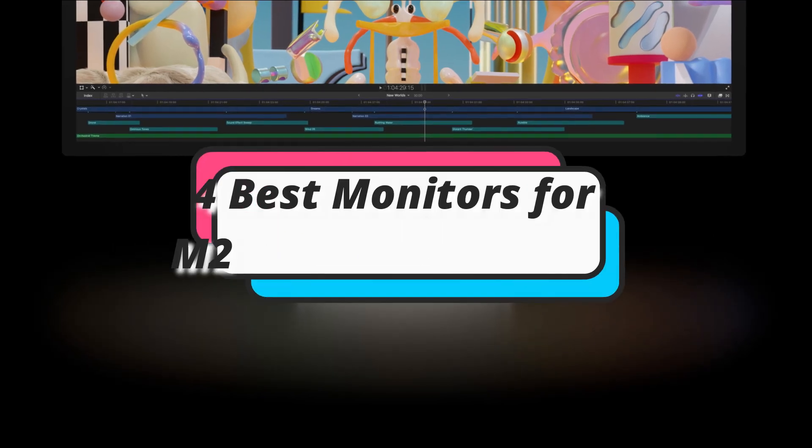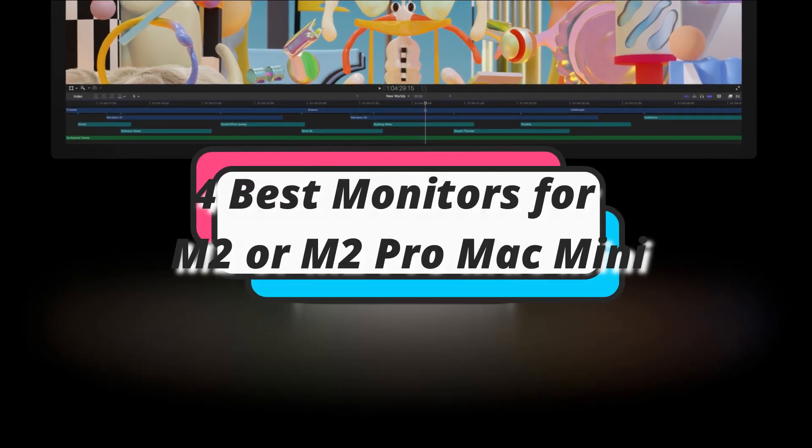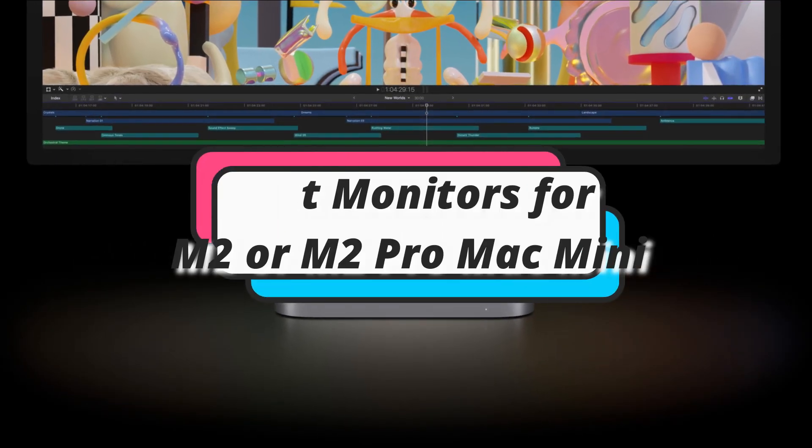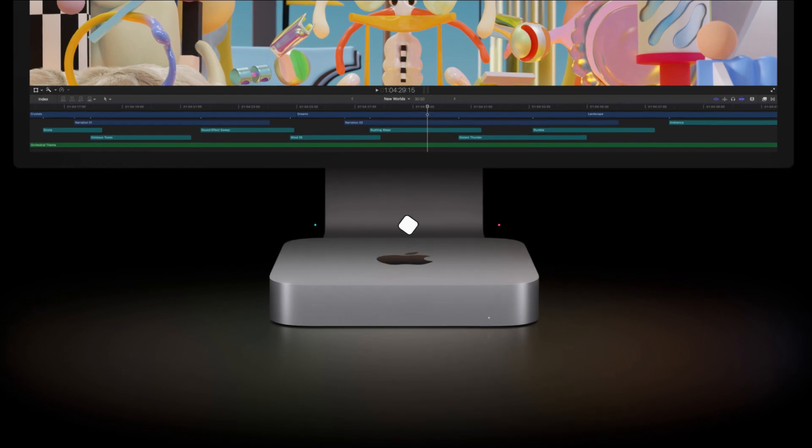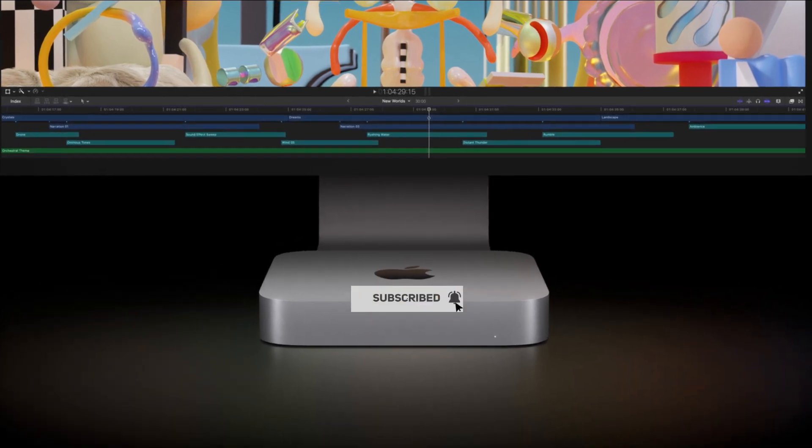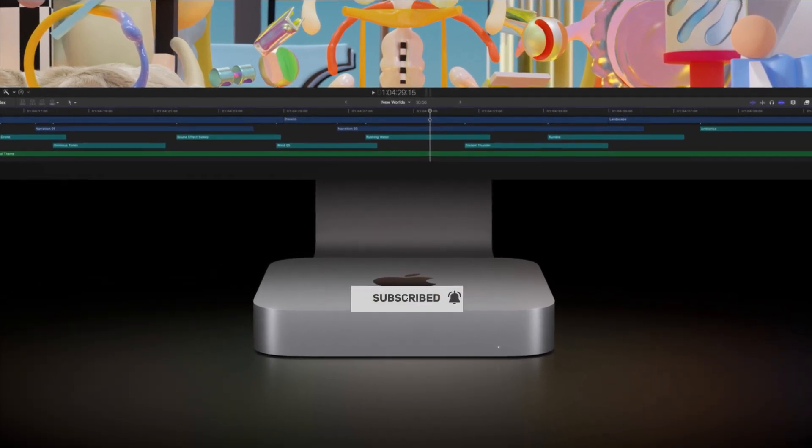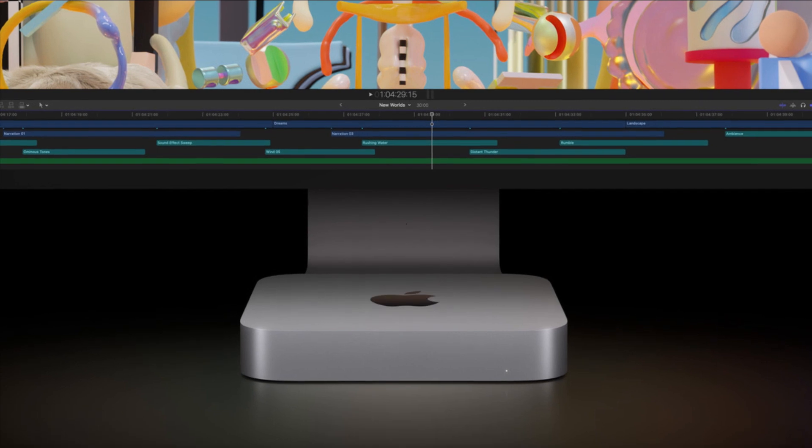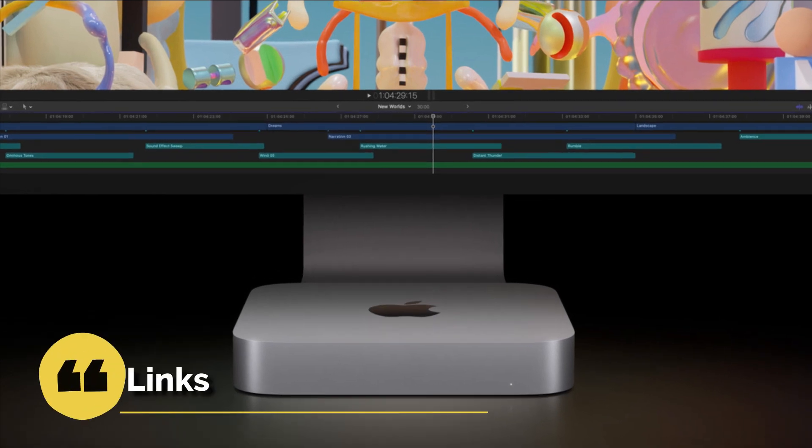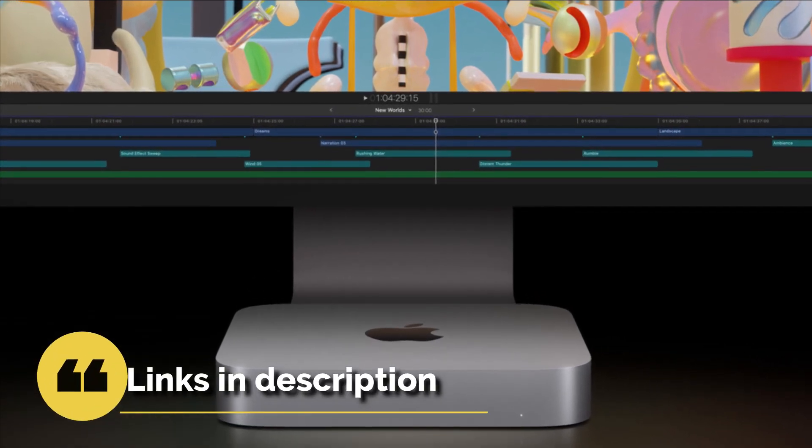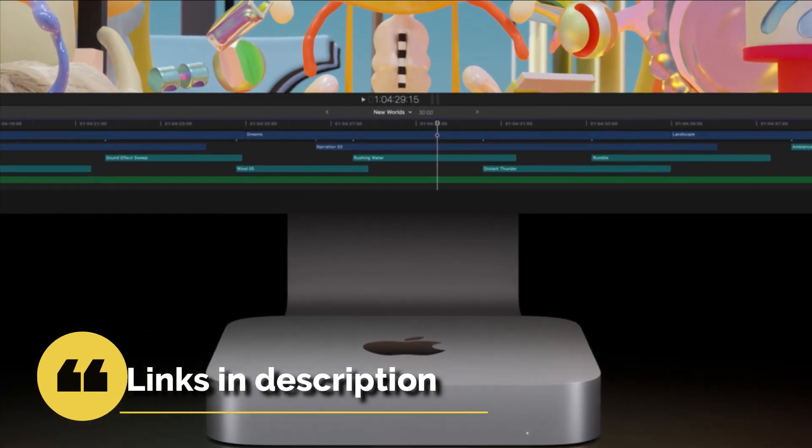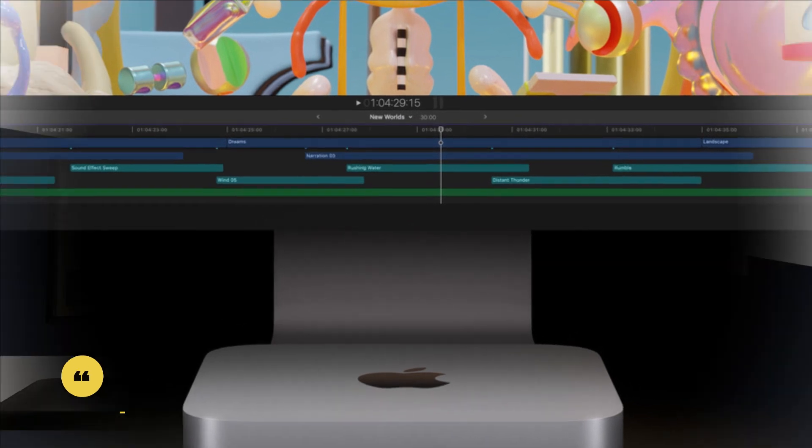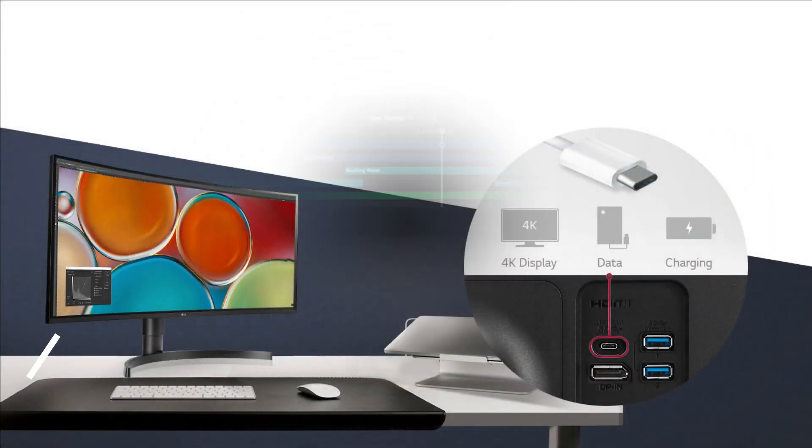In this episode, I will show you the 4 best monitors for M2 or M2 Pro Mac Mini in 2023. Before proceeding to the video, subscribe to my channel for future updates. If you want to see their price and find out more information about them, you can check out the description below. Let's get started.